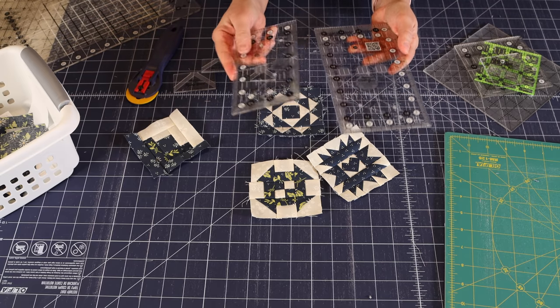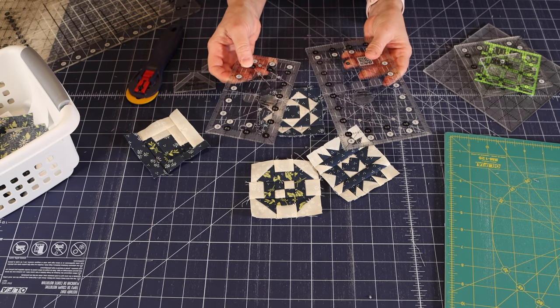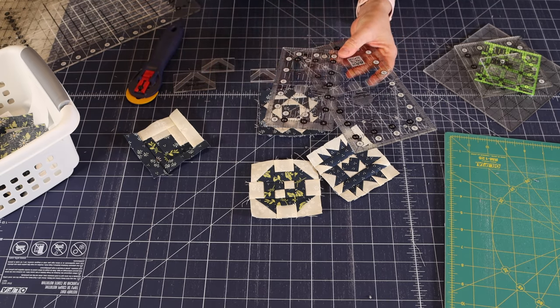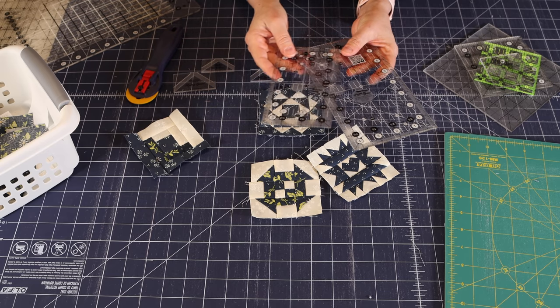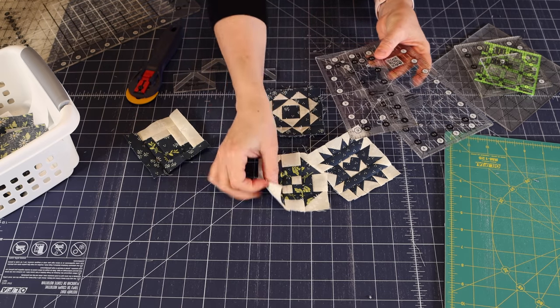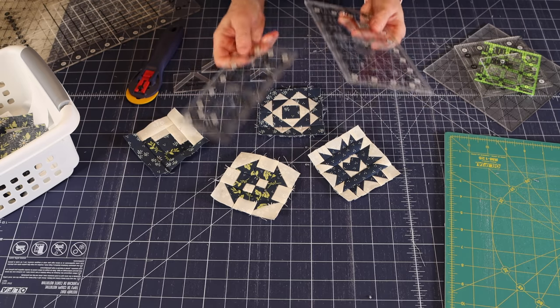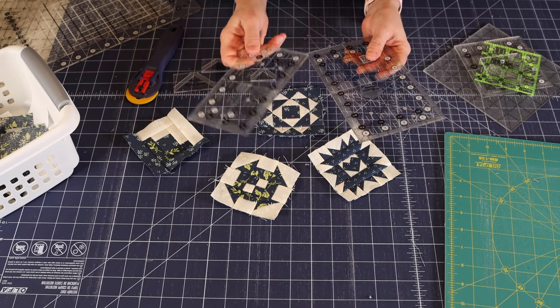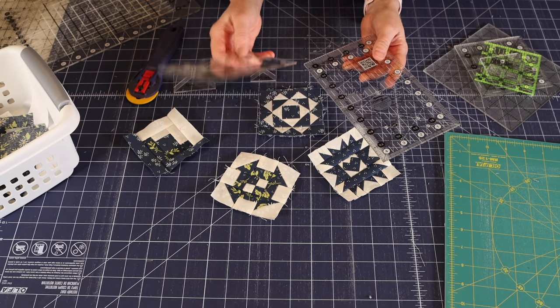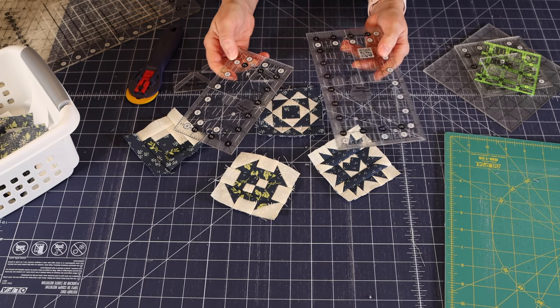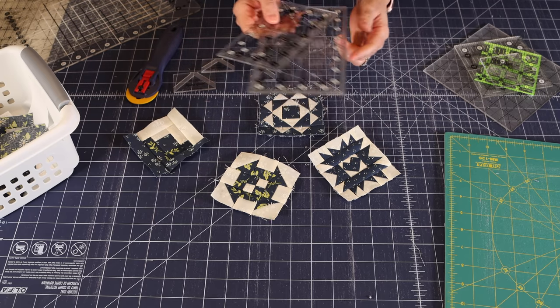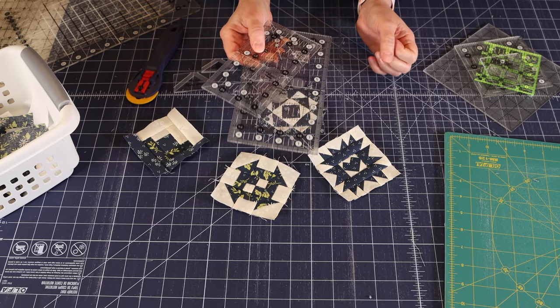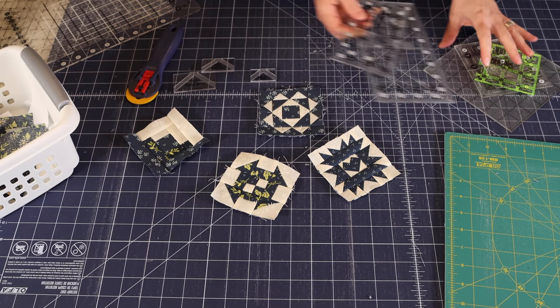Also, just a couple of smaller rectangular rulers are really helpful. You don't want to be pulling out your eight inch by 24 inch ruler when you're trimming pieces this small. So it's just really handy. My favorites are the three and a half by six and a half and the four and a half by eight and a half. And I use these constantly when I'm working with smaller pieces.